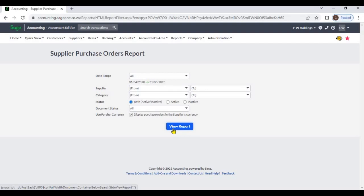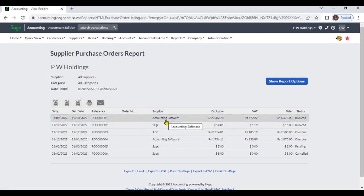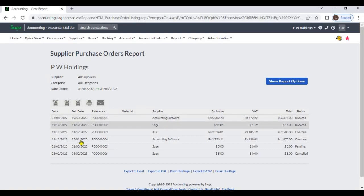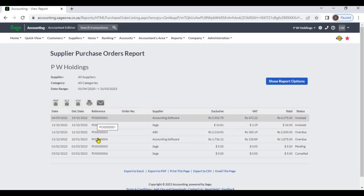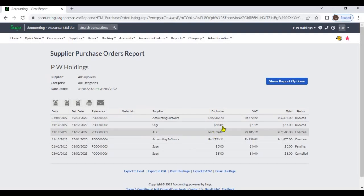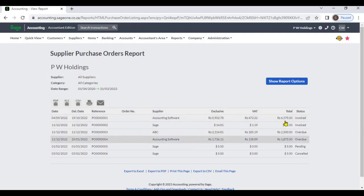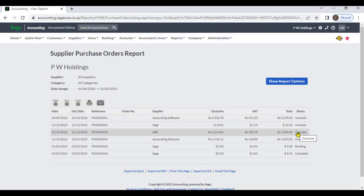From this report, you can view supplier purchase orders including the purchase order date, delivery date, purchase order number, order number, supplier name, exclusive amount, VAT amount, total amount, and the status of the purchase order.